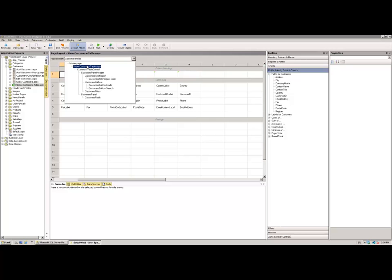Now, whilst I'm referring to that as a single control, you can of course see that it's actually comprised of several other components. A panel header which contains a title region, and we've also got a section called Customers Title Region inside.